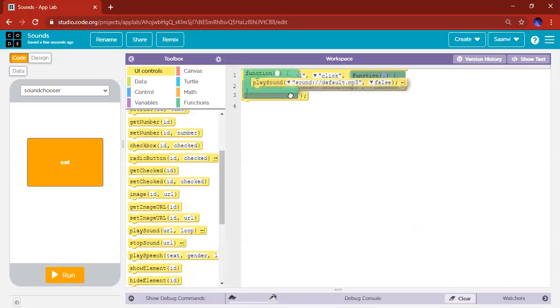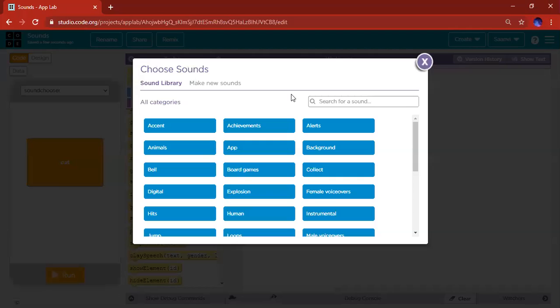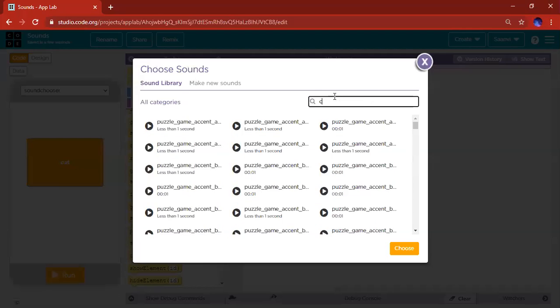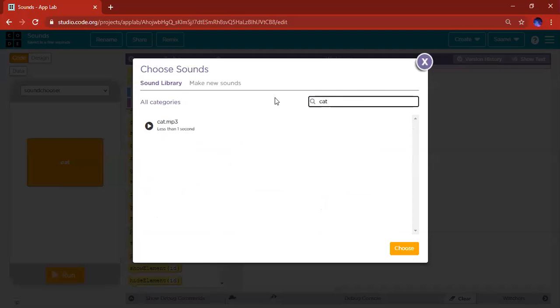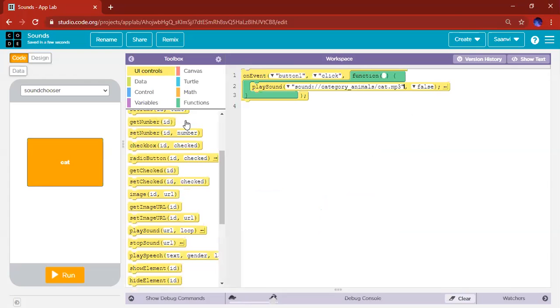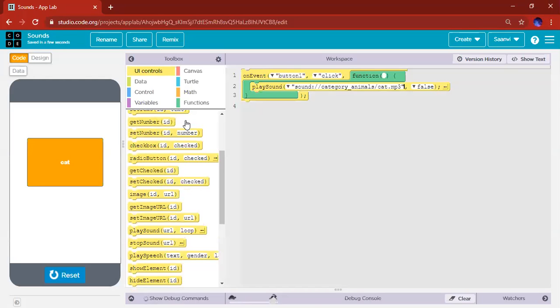And if that happens, don't worry. Just click on the drop down menu to search up what you want. Cat. Choose this and choose. Great. Now let's try it. When you click on cat, the cat noise comes. Feel free to add so many more buttons to this.